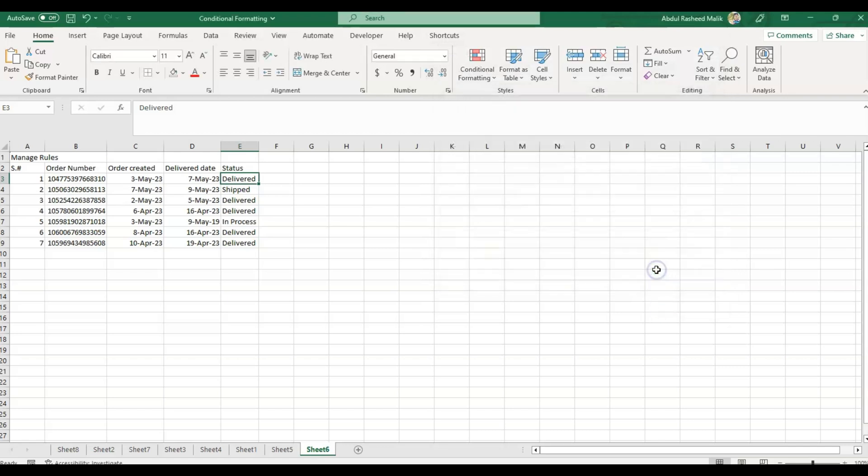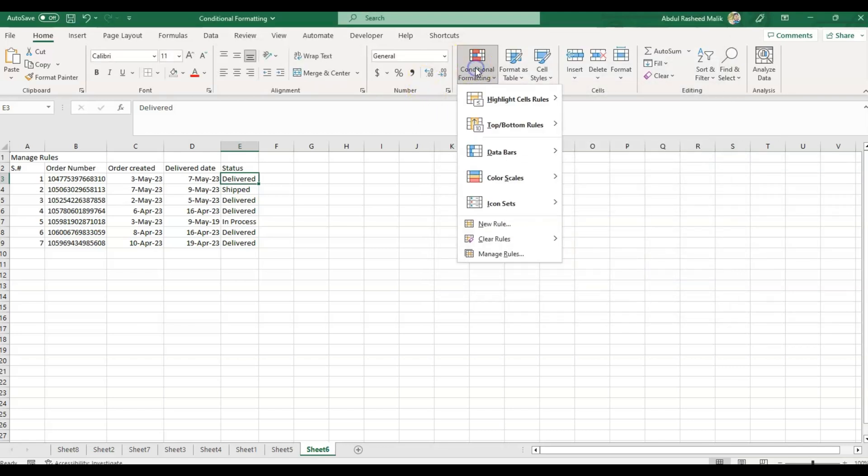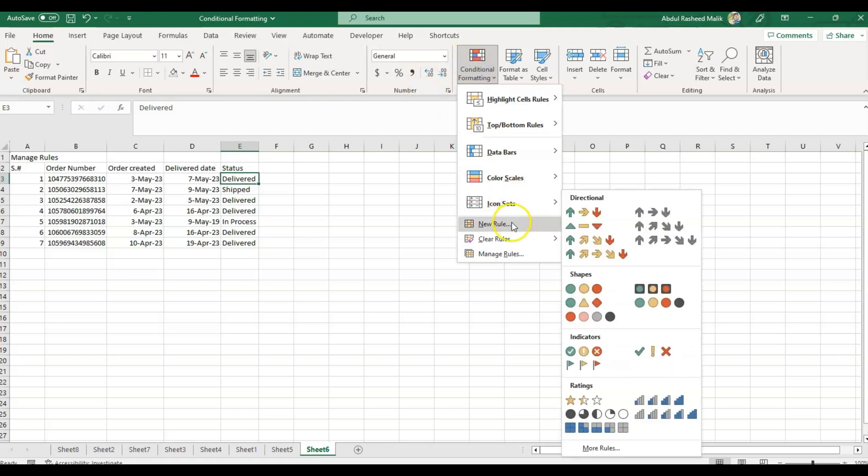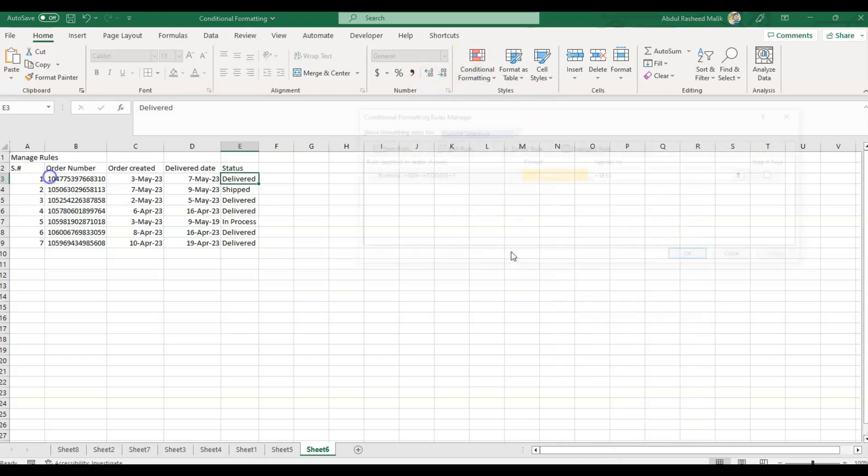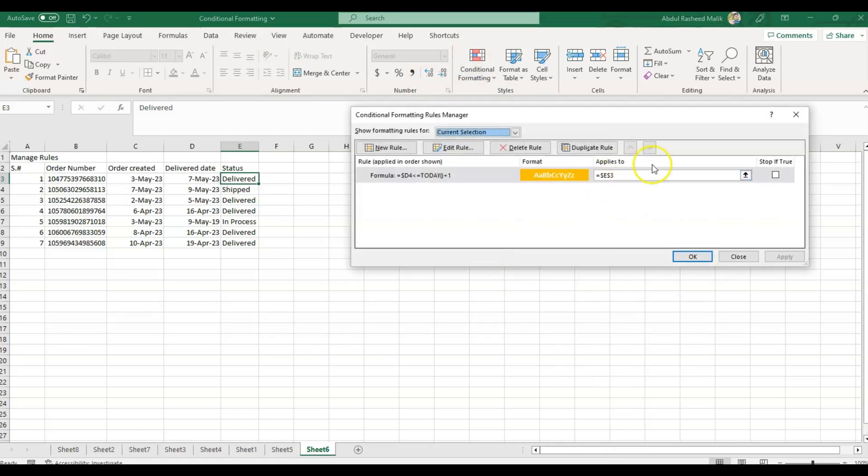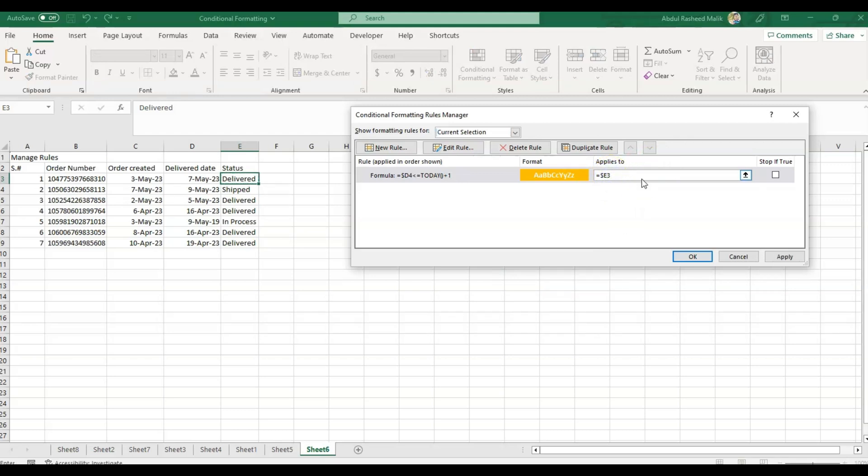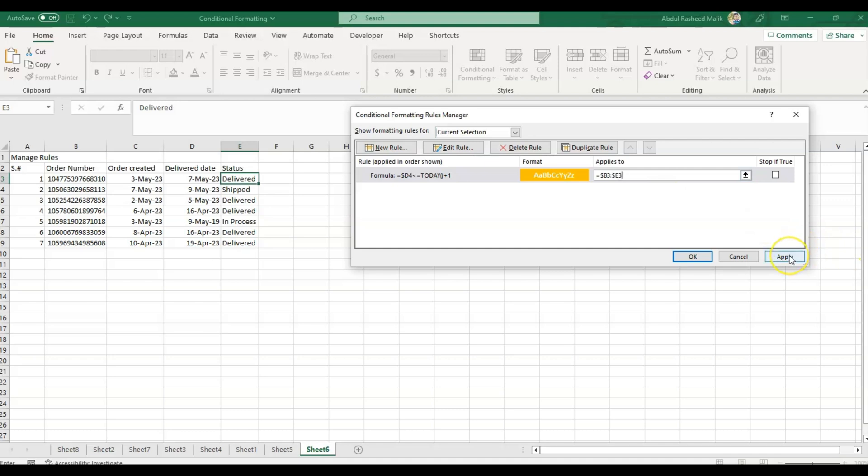I want this to be implemented to multiple cells. So let's do B3 till E3. It will be B3 colon dollar sign E3.